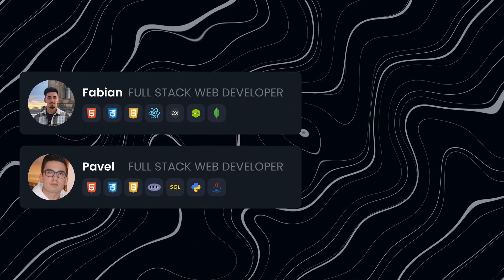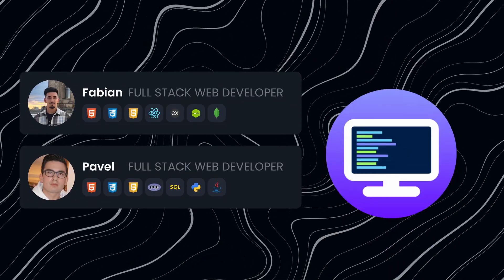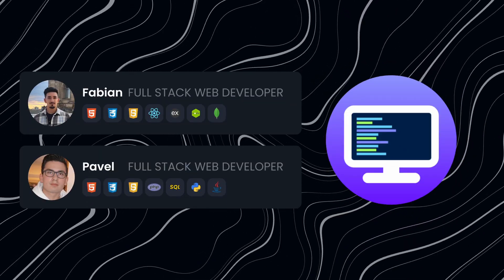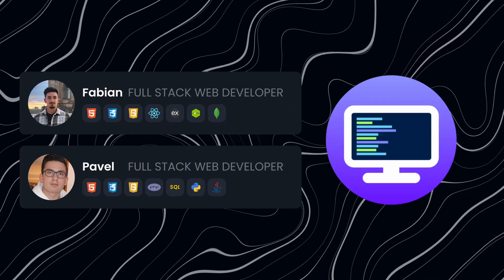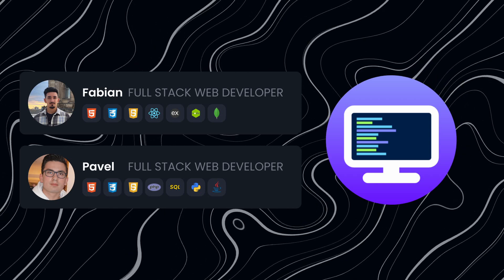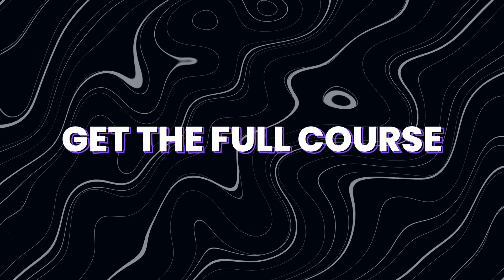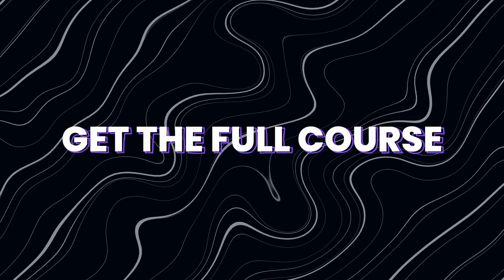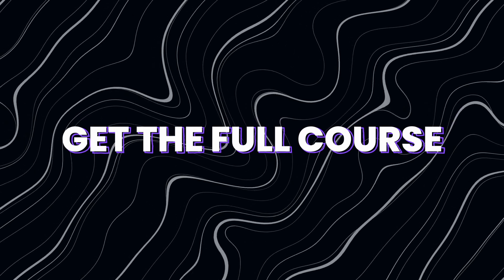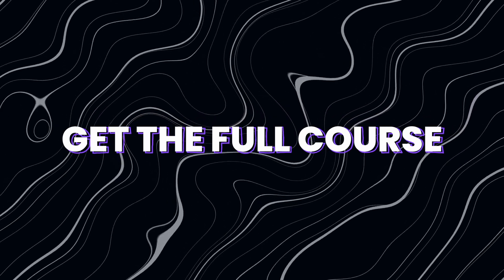My name is Fabian and this was Coding2Go. And to everyone who is serious about learning web development, get the full course using the first link in the video description. And I'm happy to see you on day one of your seven days CSS bootcamp.